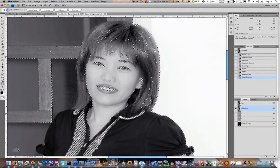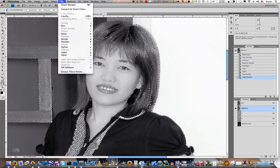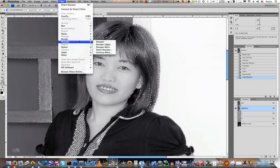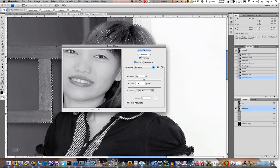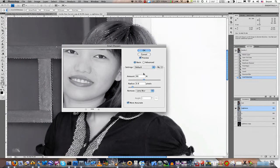From here, it's just a simple matter of going to our Filter command, going down to Sharpen. And depending on the kind of sharpening that you like to do — I personally prefer Smart Sharpen, but a lot of people still use Unsharp Mask. From here, you just use the sharpen settings that you want.